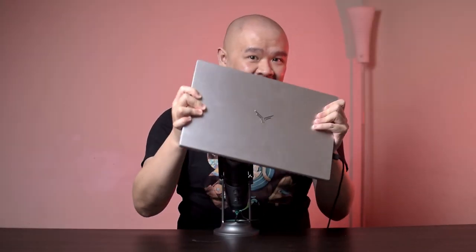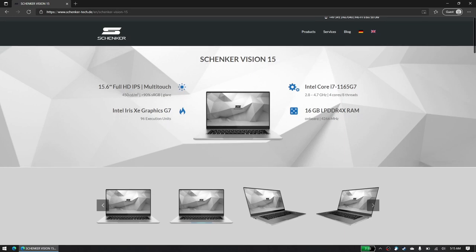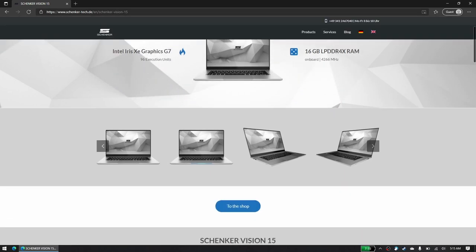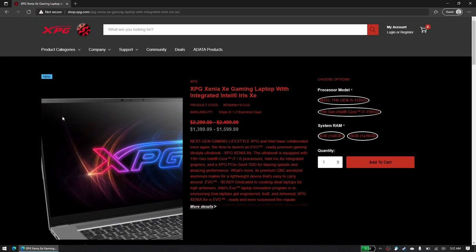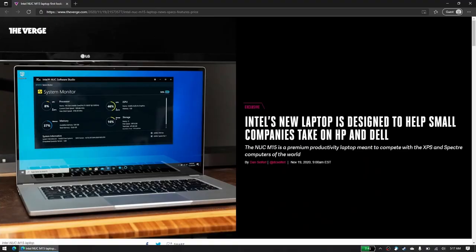This is the Illigir Ionic Touch, but you may also know this laptop as the Schenker Vision 15 or the XPG Xenia Xe Gaming as these laptops are based on the Intel NUC M15 reference design.